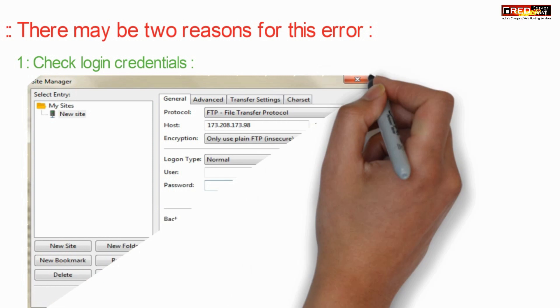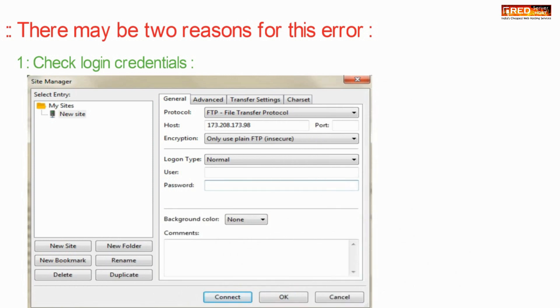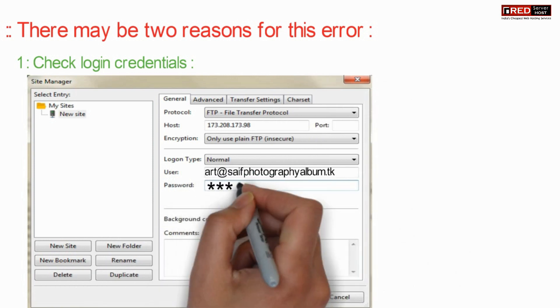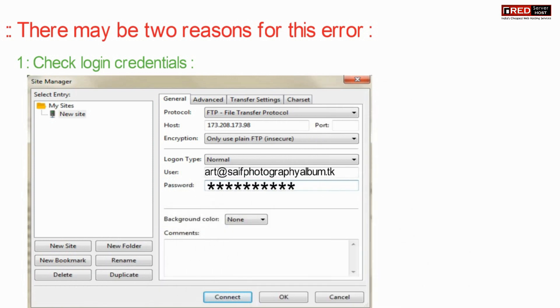There may be two reasons for this error. First, check the login credentials you are using for FileZilla.